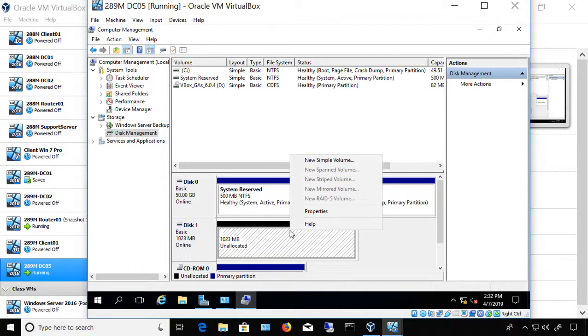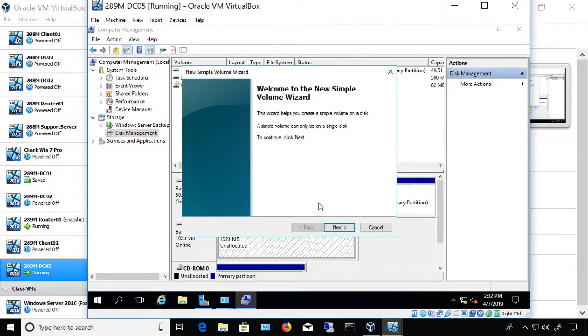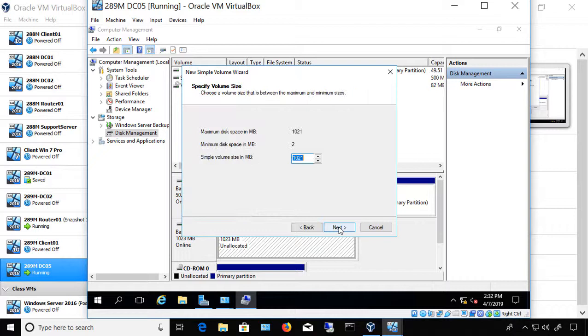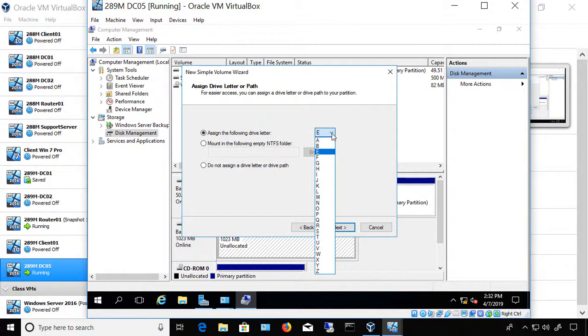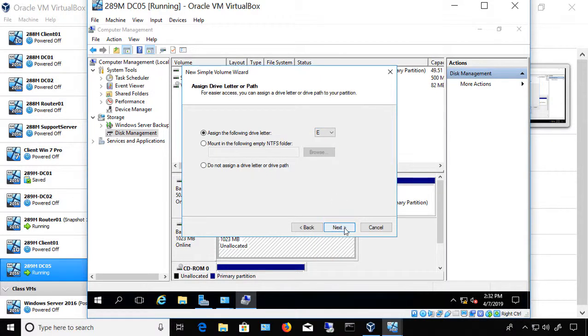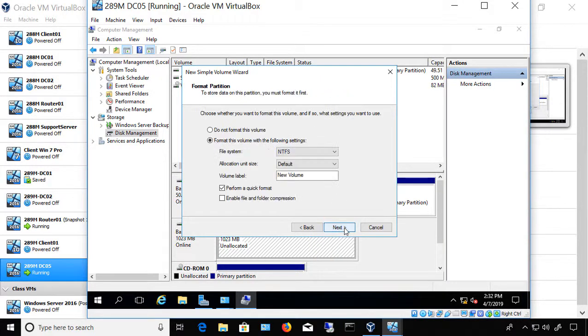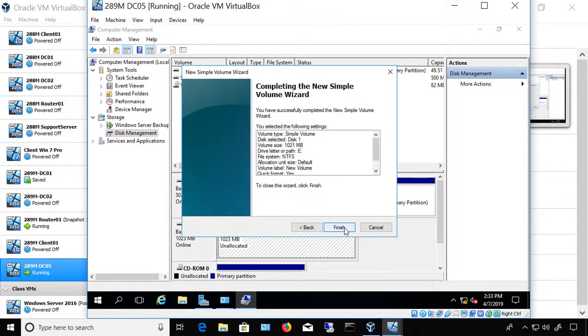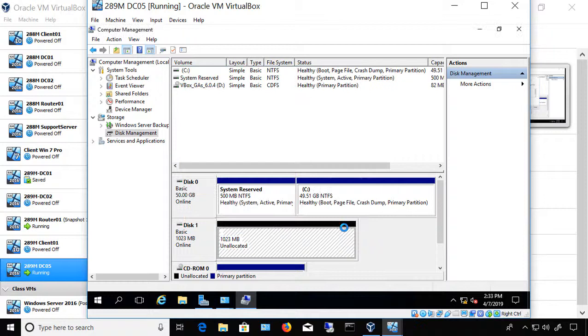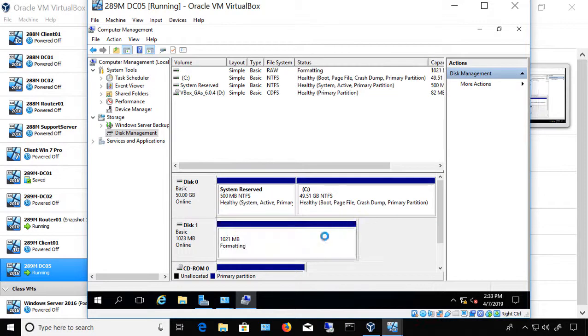Now that that's done, we're going to right-click on the empty space and choose a new simple volume. We'll click Next. We'll choose the full amount. You can assign any drive letter that you'd like. By default, it picks the next one that's free. We'll click Next. You can choose a file system, but I recommend NTFS for most cases, and a quick format. And Finish.